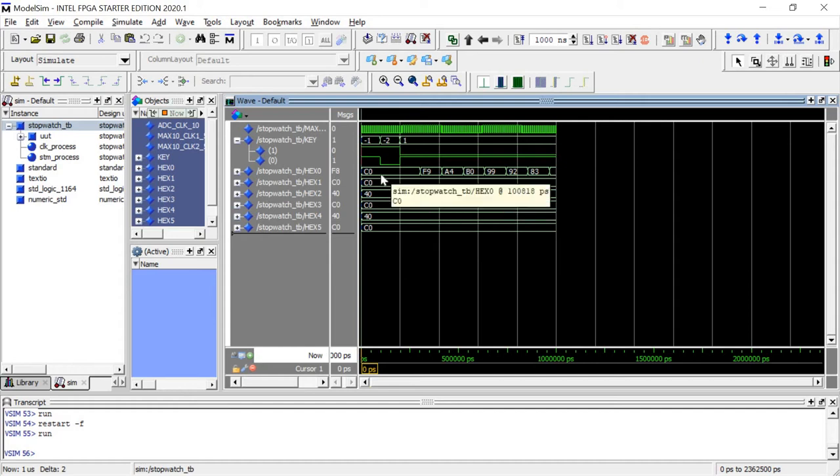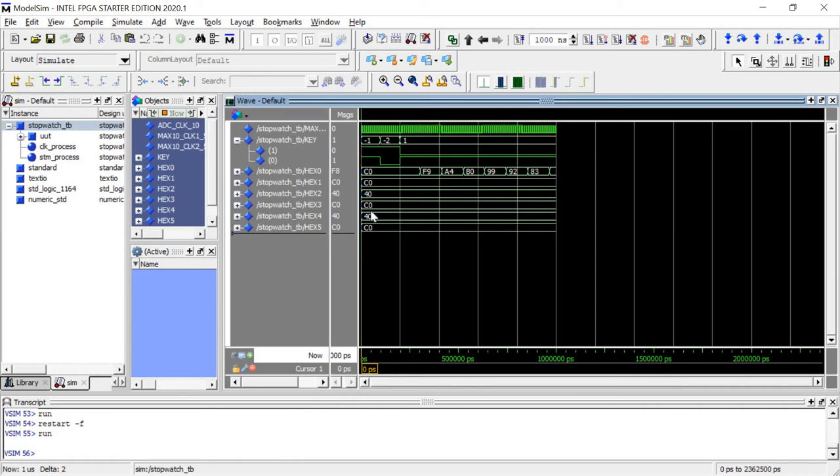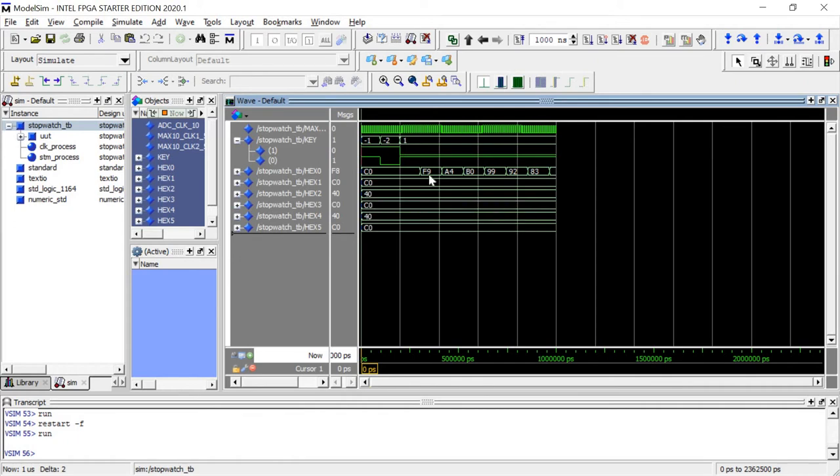And these are as shown in our hexadecimal values, with C0 and 40 being our 0 values. 40 is with the decimal point, and it will count up.